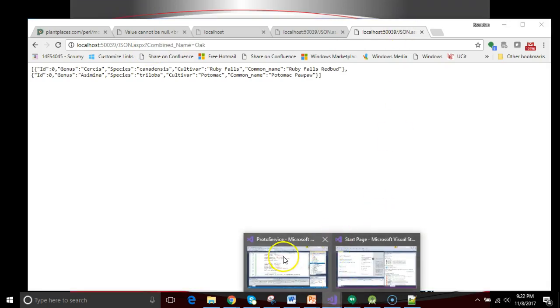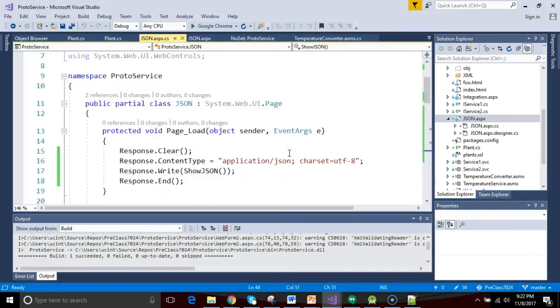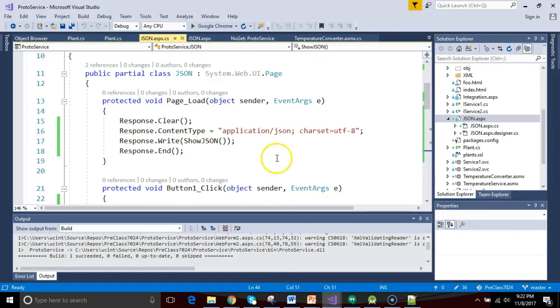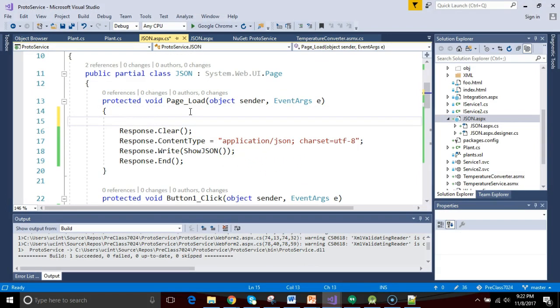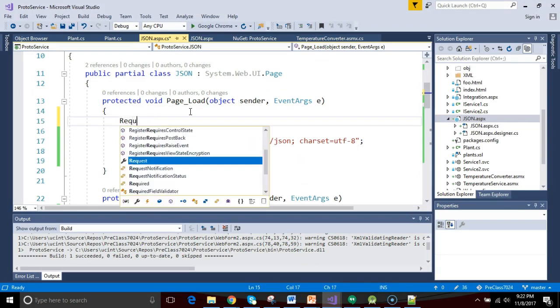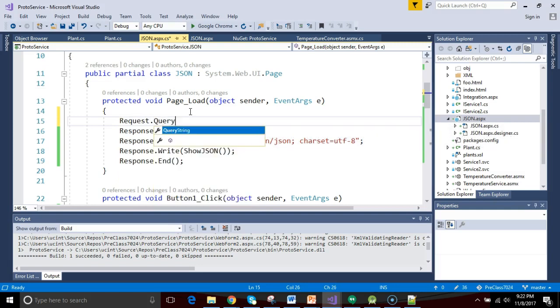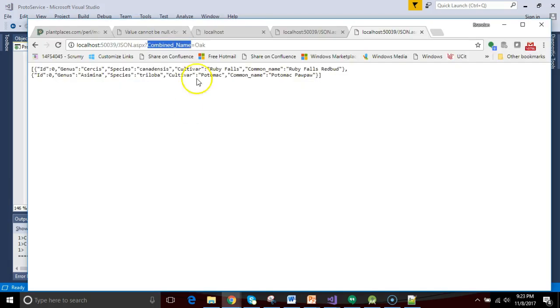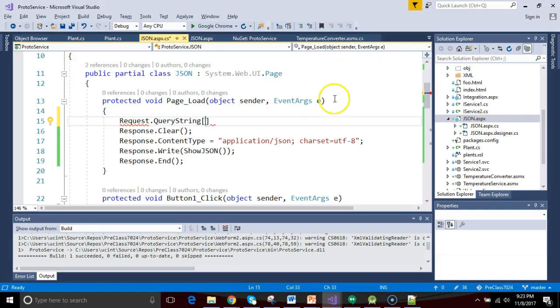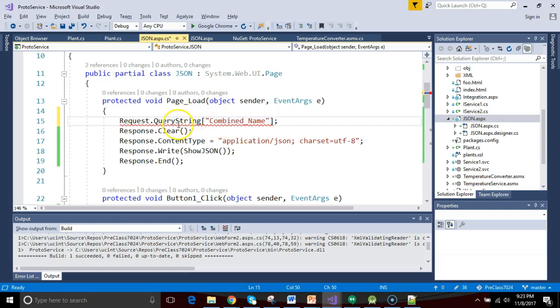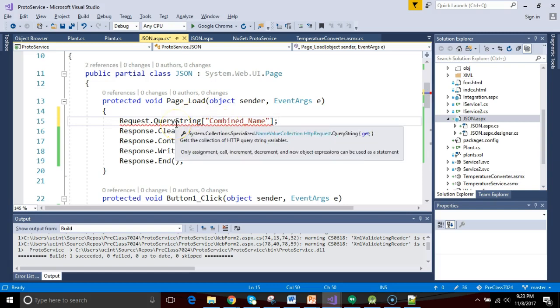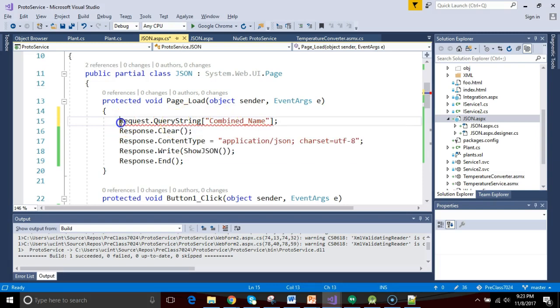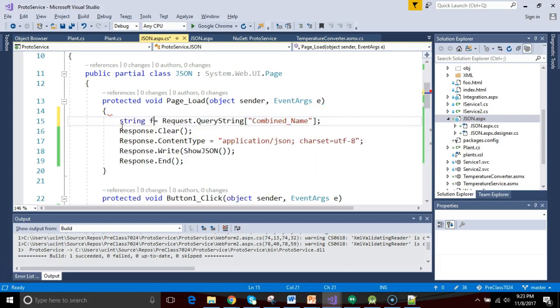We need to get the value that corresponds with this thing called combined name. So I copy combined name. I go back to my service, and up in the page load, I'm going to say request.queryString. Now, queryString is an array, and this array essentially represents all of the name-value pairs that are available in our URL, and those name-value pairs follow that question mark.